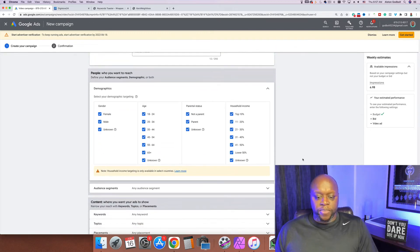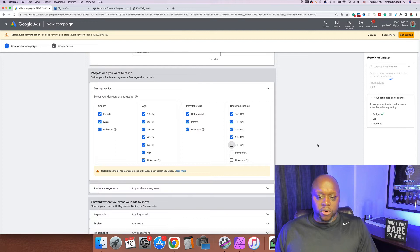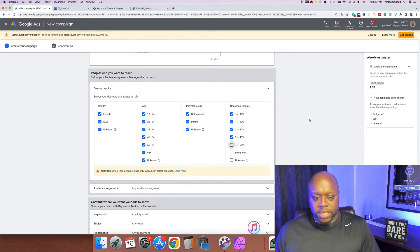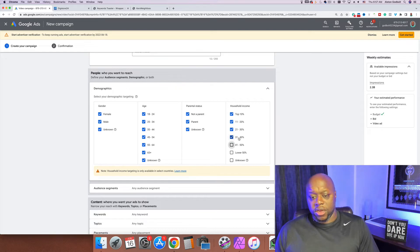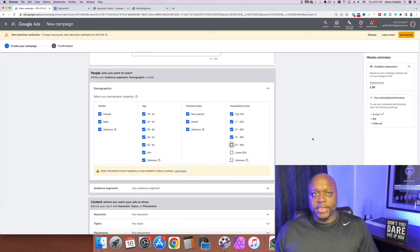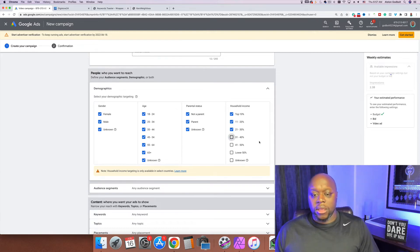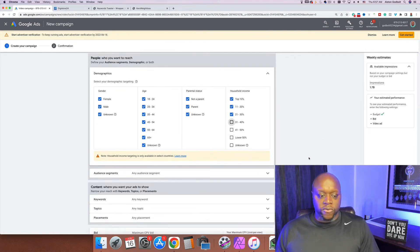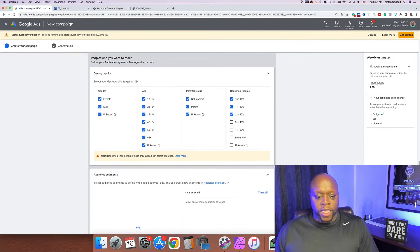Now we get to Demographics — this is where a lot of people make mistakes. We want to uncheck Unknown, Lower 50 percent, and Lower 41 to 50, because we want to target people that have money to spend. You can even uncheck 31 to 40 depending on the price of the product. If it's a higher-ticket product, you want fewer lower-income people because you don't want them watching the video if they can't afford to buy.